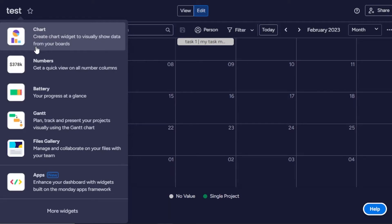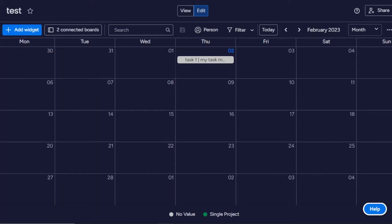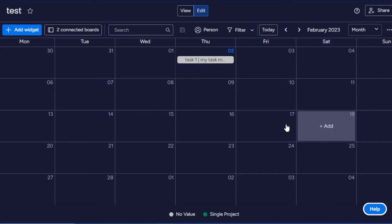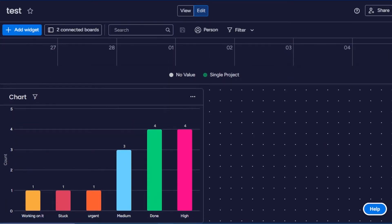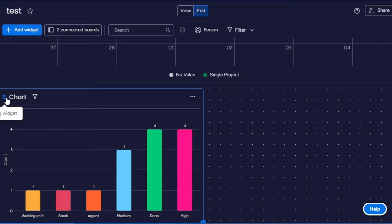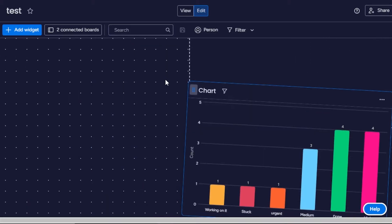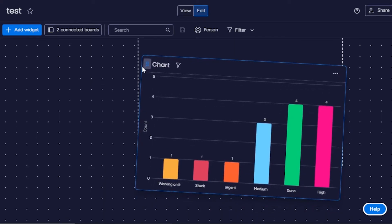Let's add another widget — it opens a dropdown. We have Chart, which lets you create a chart widget to visually show data from your boards. These are all examples of different types of dashboard widgets. This is the first dashboard you can create on Monday — a calendar view dashboard. Now let's create a chart dashboard. On Monday.com this looks like a whiteboard because we have the calendar widget, and if you scroll down, we also have a chart. You can drag and drop widgets wherever you want to place them.